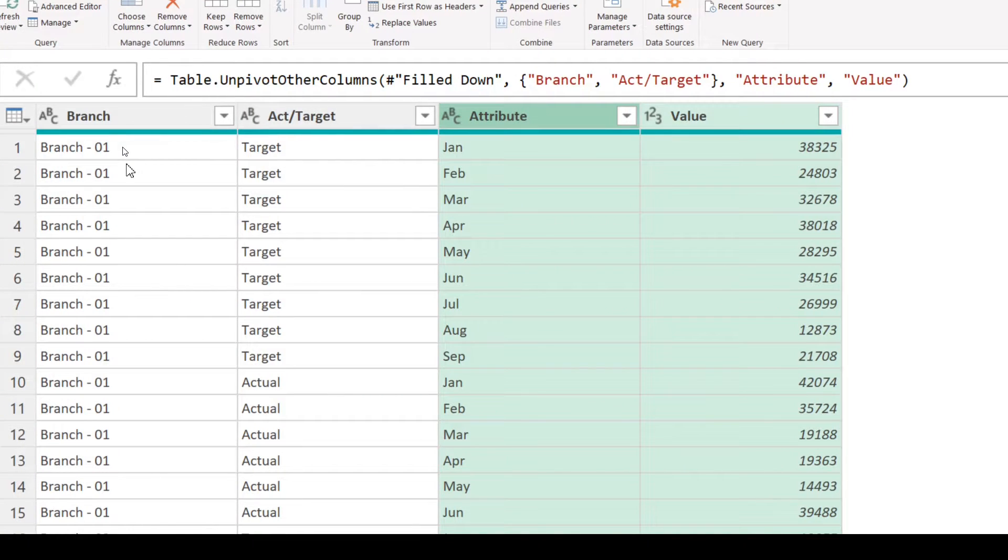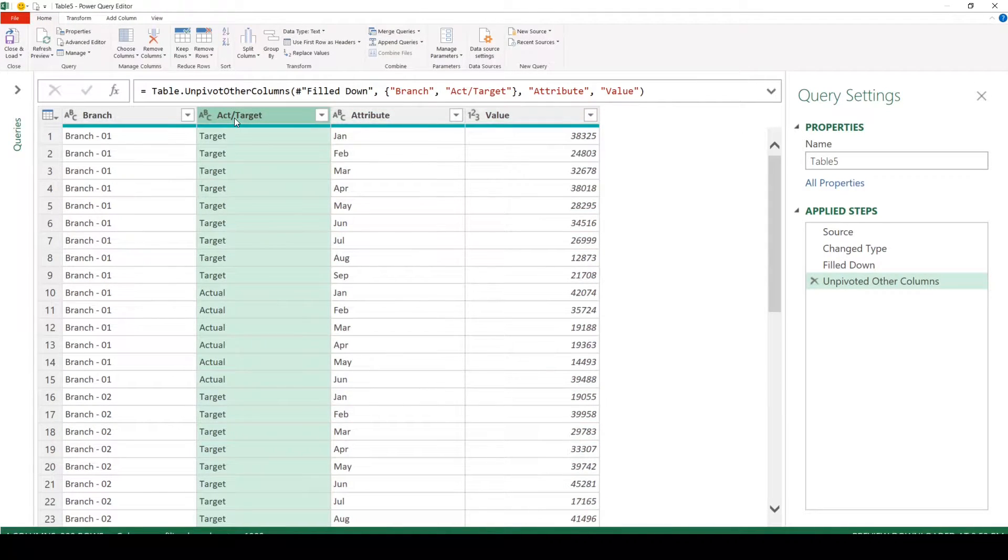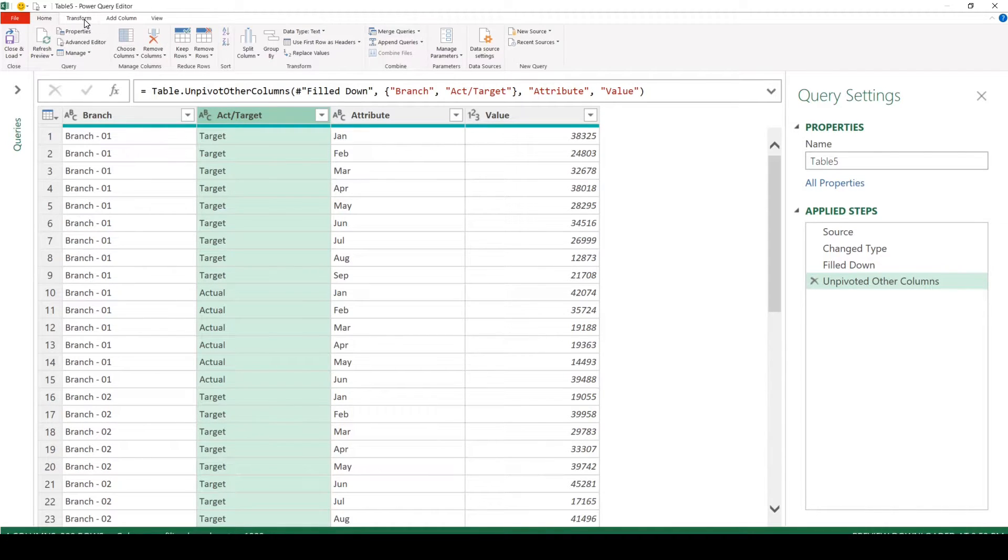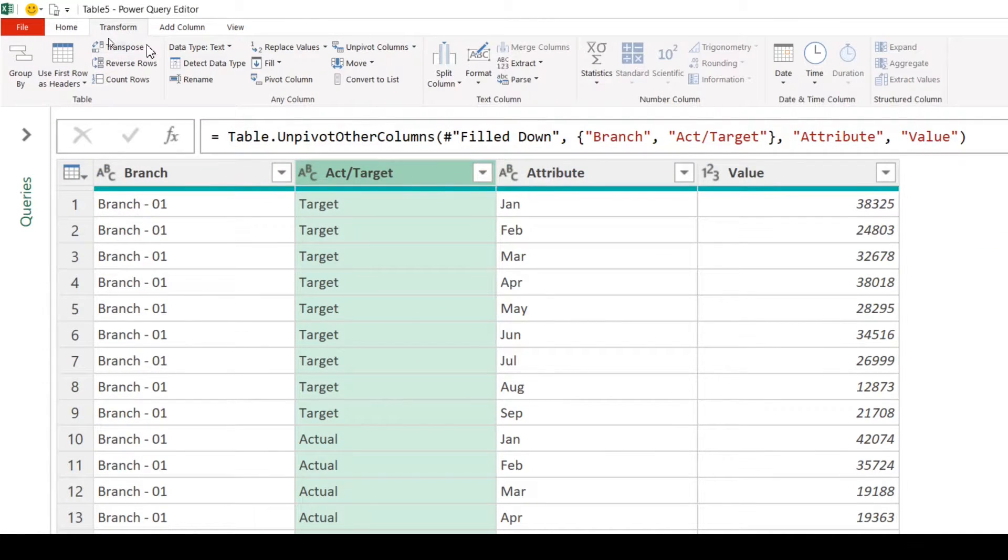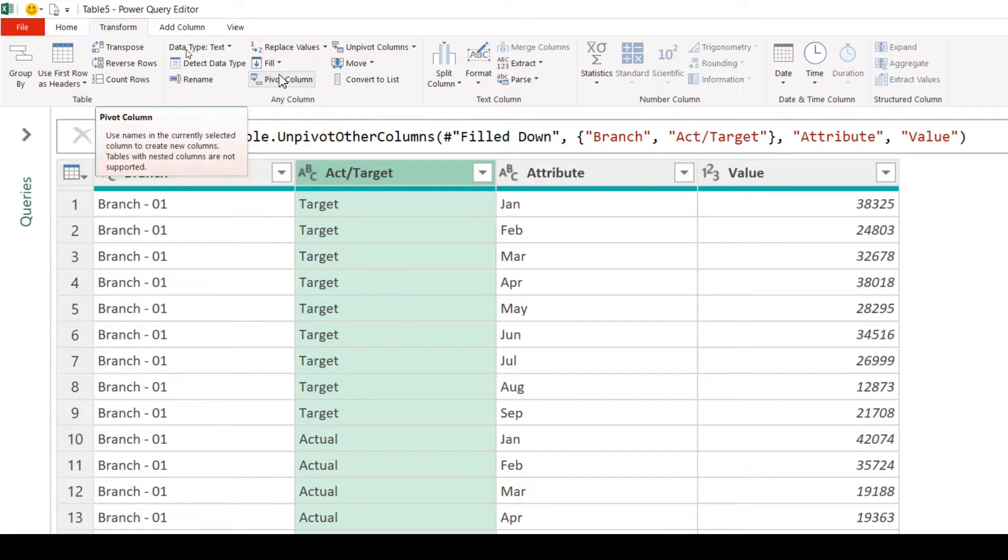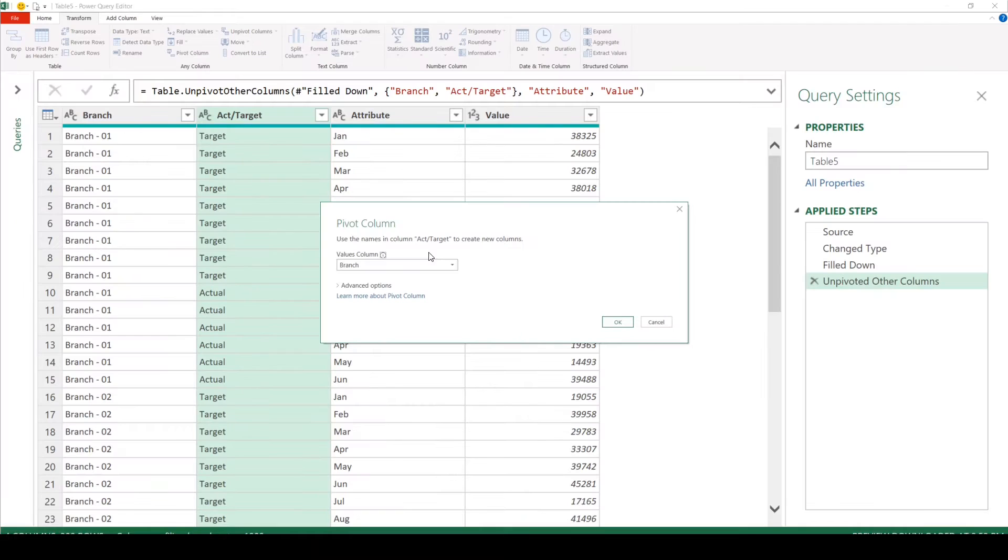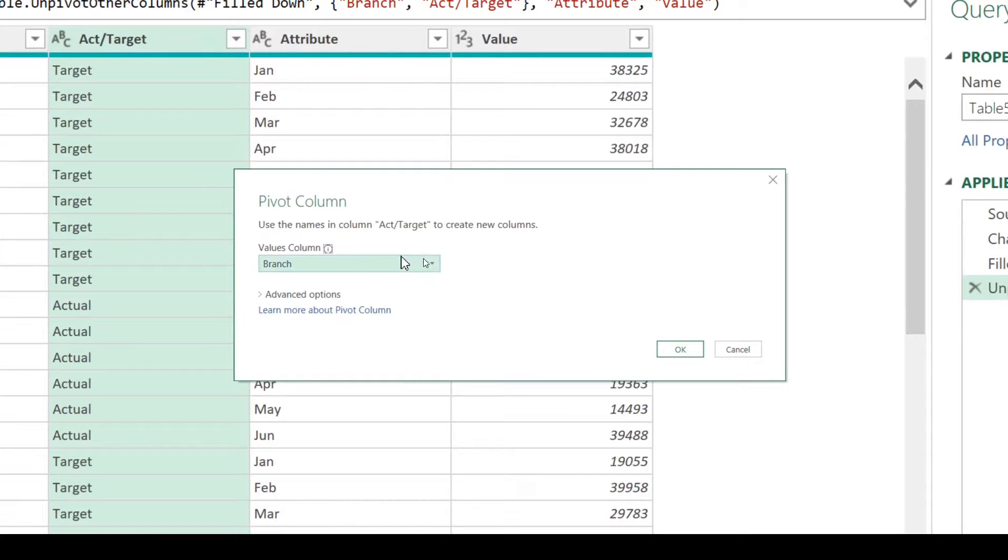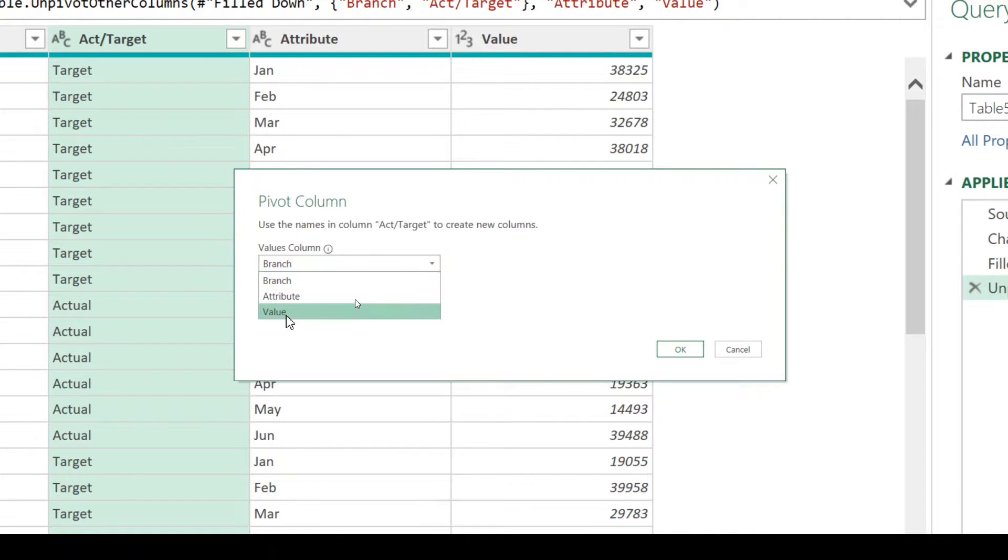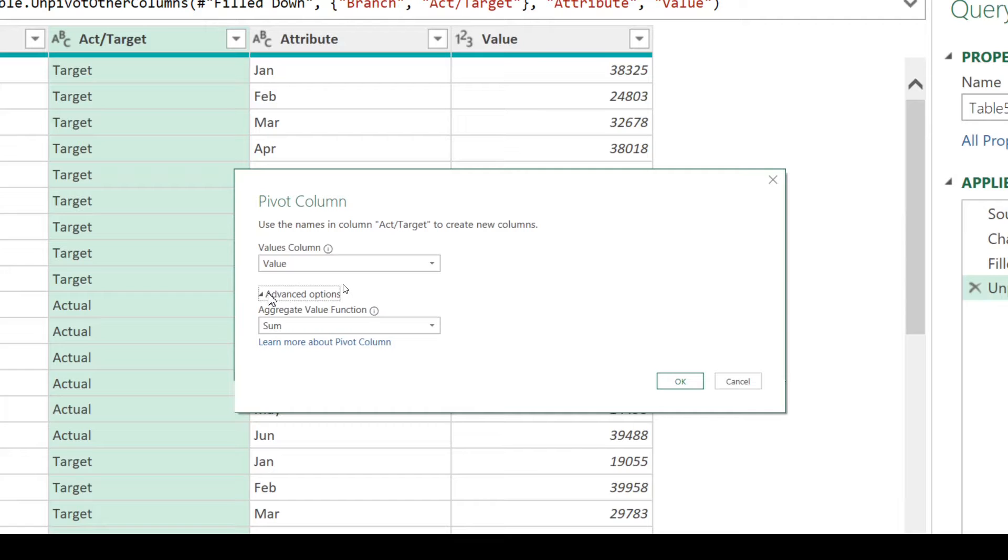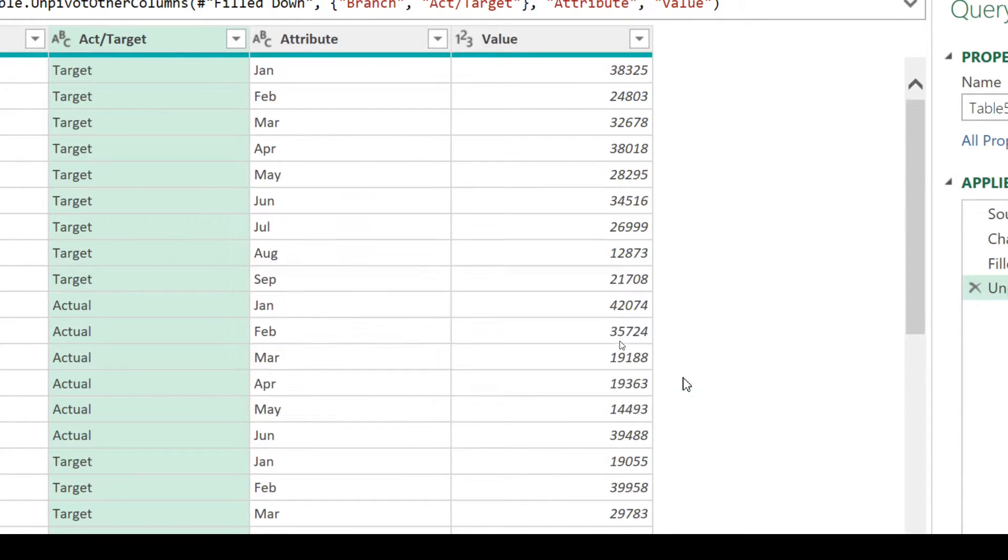The next task is to put target and actual in two different columns. So to do that, we are going to select actual target, go to transform tab. You will find pivot columns. This is the opposite of unpivot. So the pivot column function is going to ask you for a column to do the aggregation. So we'll choose the value column. Under option, you can see it is by default taking the sum. It's going to summarize the total. So let's click. This is fine. Let's click OK.